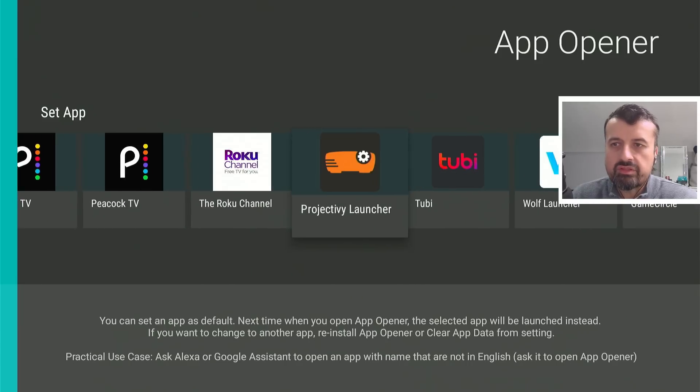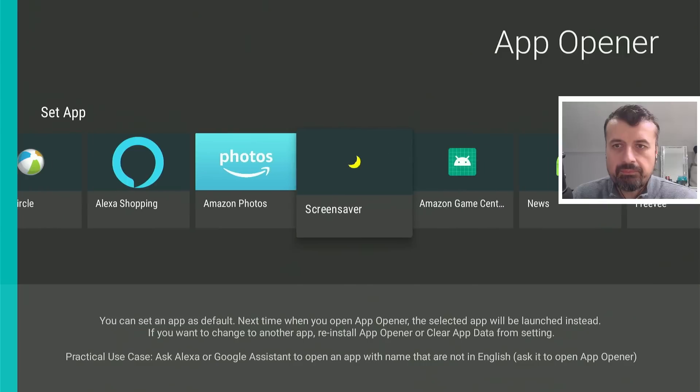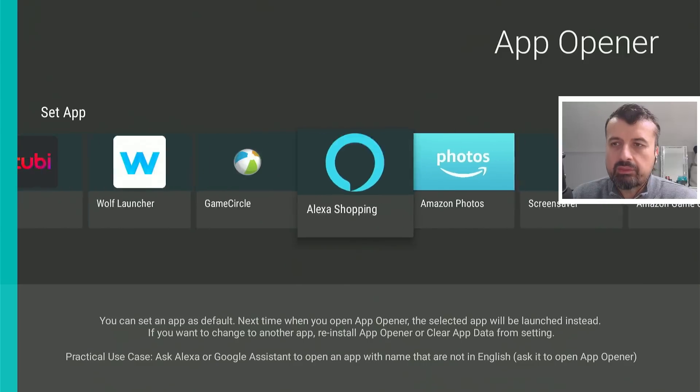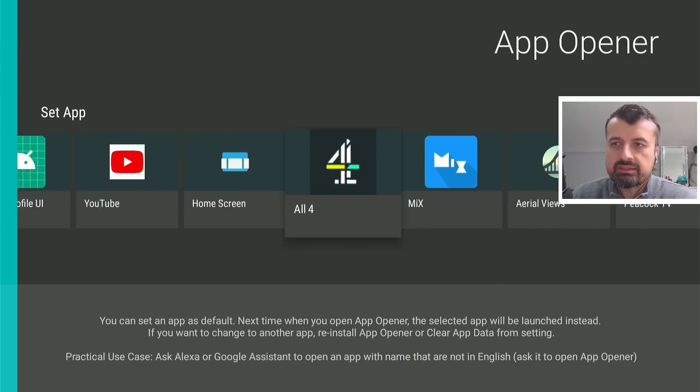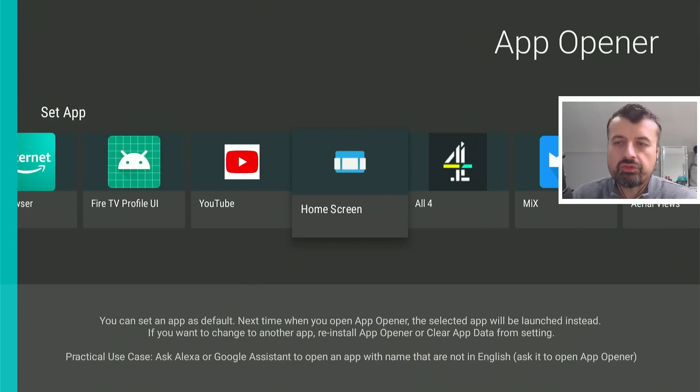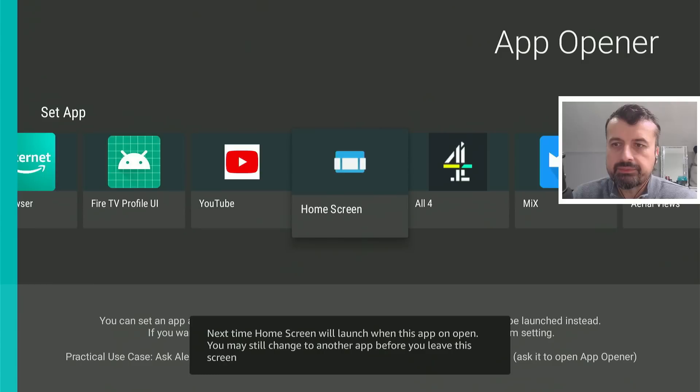Here we can see the Project Ivy launcher. You've got the Wolf launcher. But in my example, I'm going to go back and select Home Screen, which in fact is the Leanback on Fire launcher. So I click on that. That's now set up.